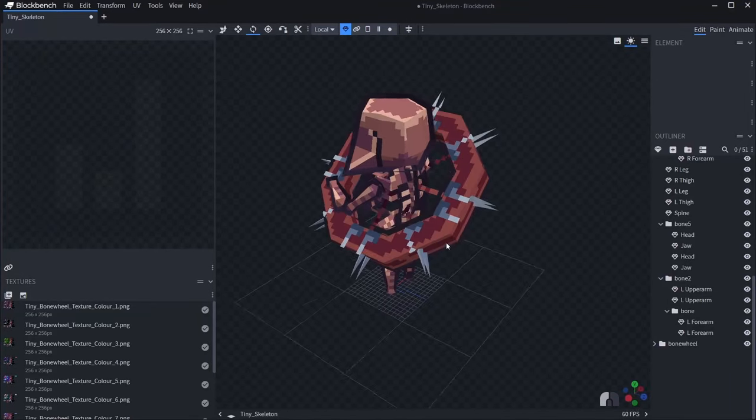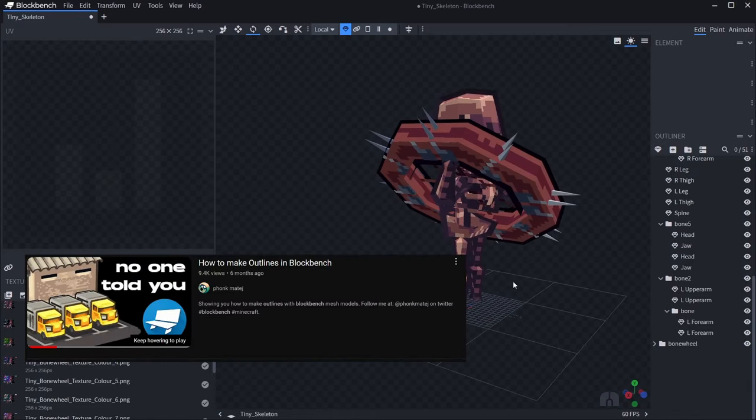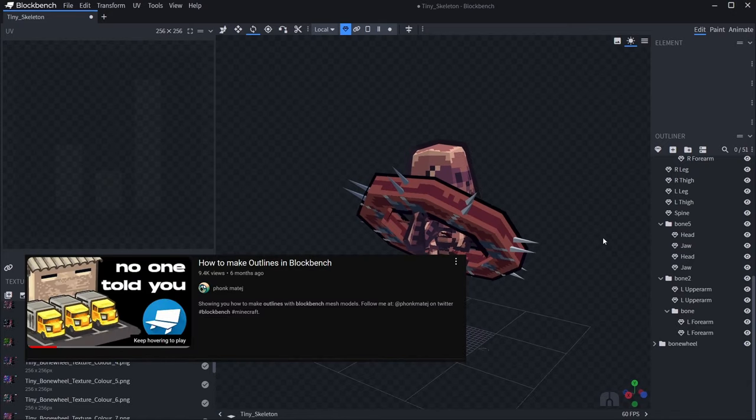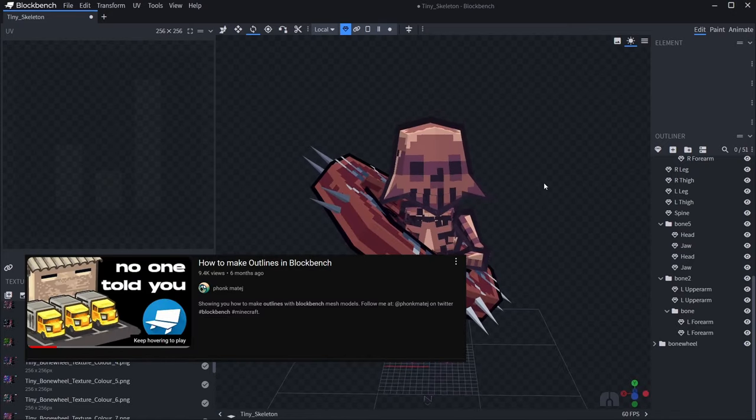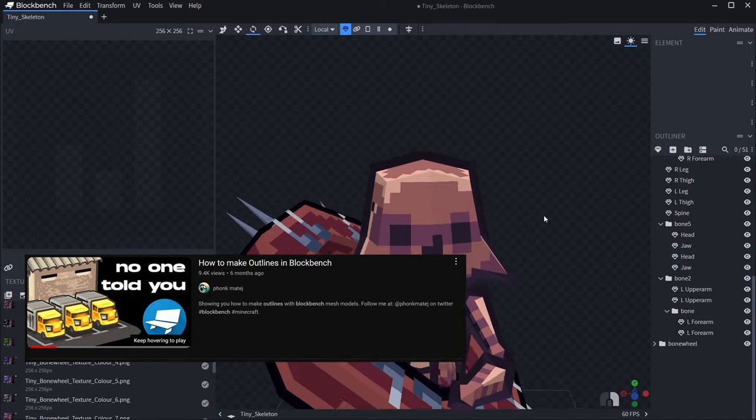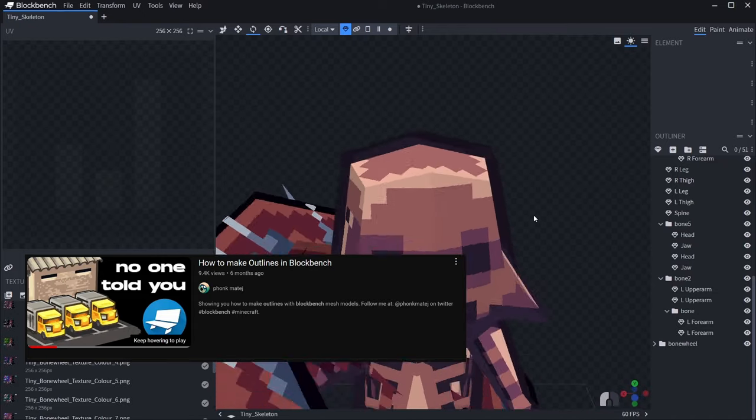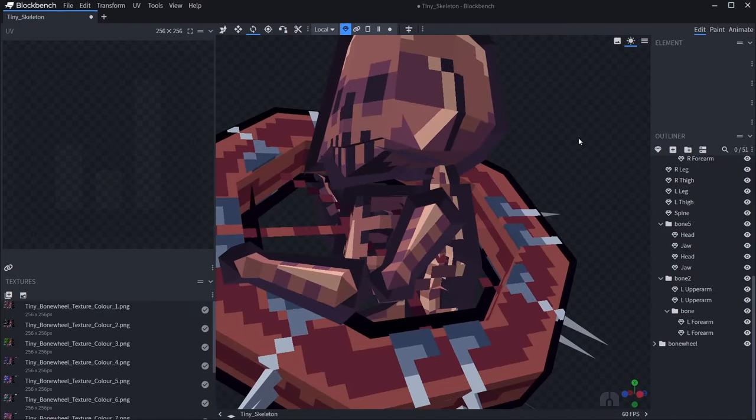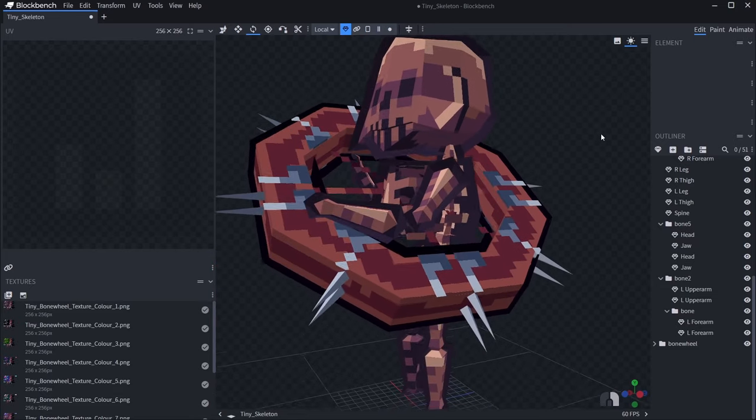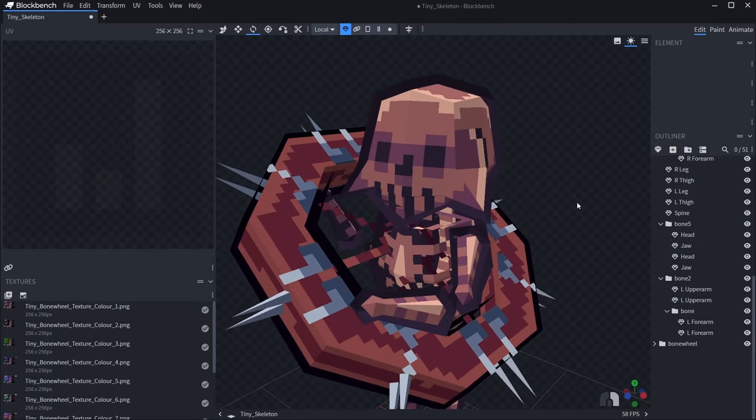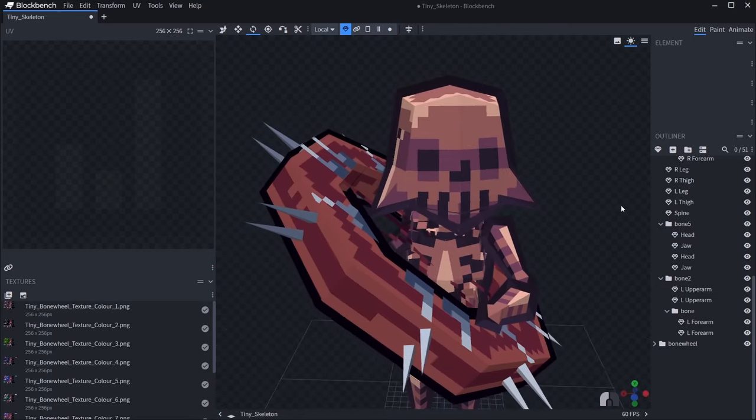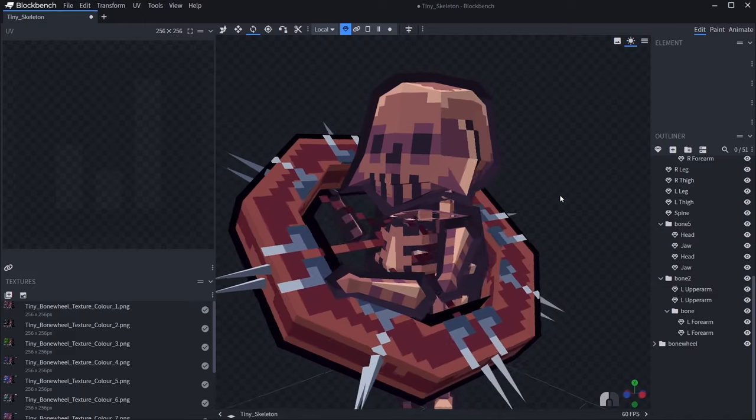So, I added an outline to the character. It's pretty simple to do. I'll leave a link to a tutorial in the description. The outline itself is just the darkest colour on the colour palette. A cool trick with outlines is just using the same colour as the object itself and just going a shade darker for the actual outline.